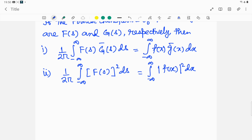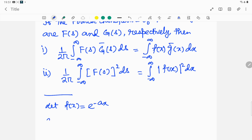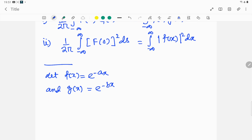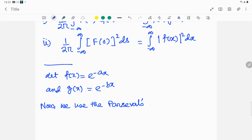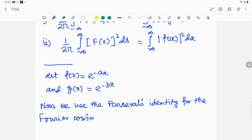Now to solve this problem, we assume two functions f(x) and g(x), where f(x) = e^(−ax) and g(x) = e^(−bx). We shall use Parseval's identity for the Fourier cosine transform.